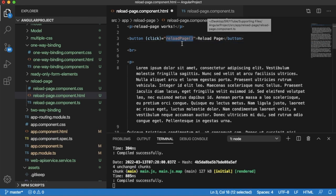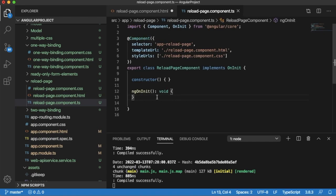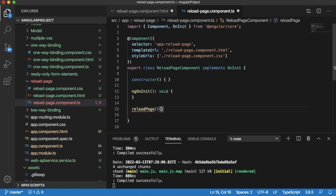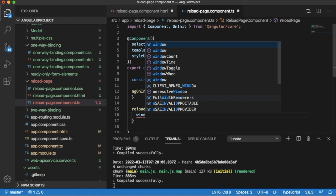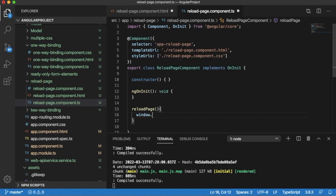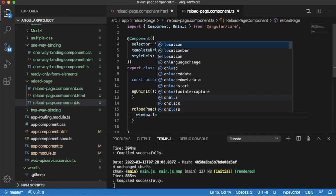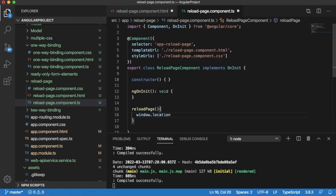To reload the entire page, we have some built-in methods. You can use window.location.reload - that's it, that's what you need to do. Now we have defined the functionality for the reload function.